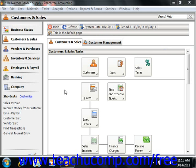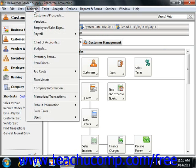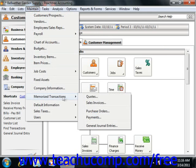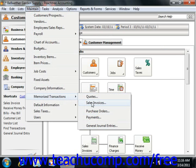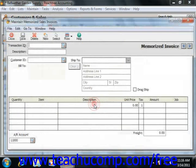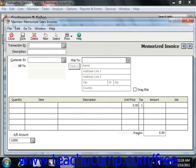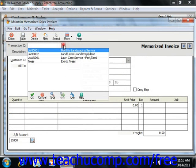The first step is to create the transaction that you would like to memorize. You will have to use the Maintain Memorized Transaction Type window to do this. You can access it by selecting Maintain from the menu bar, then rolling down to Memorized Transactions, and then clicking on the type of memorized transaction you wish to create. For example, if we click Sales Invoices, that will open the Maintain Memorized Sales Invoices window.